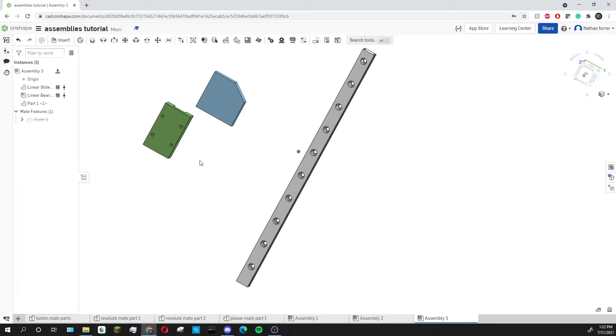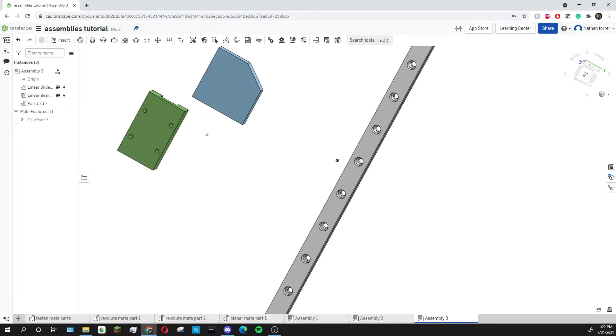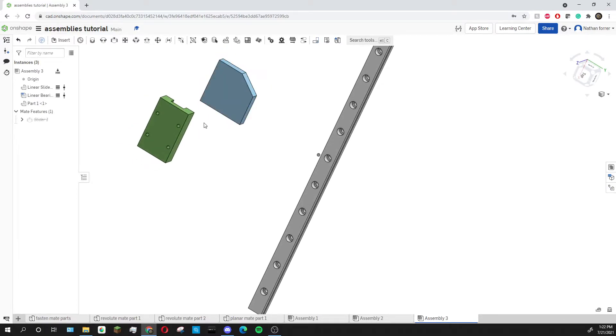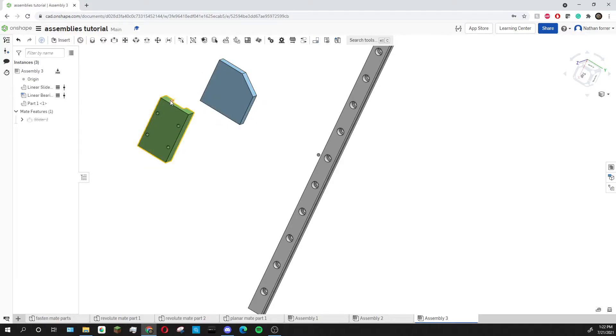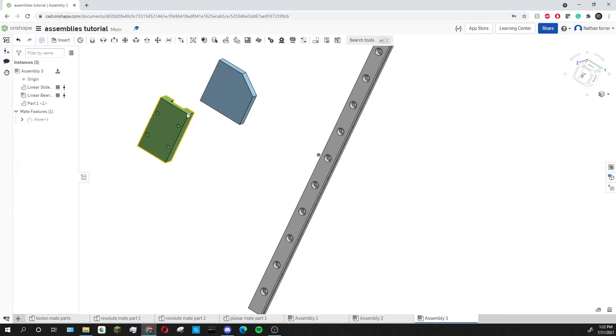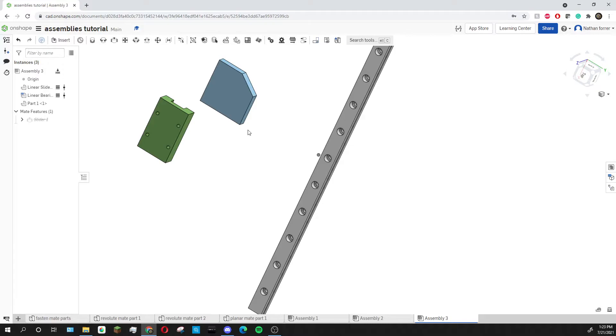The way that I want to attach this part is I want this face and this face to be aligned as well as this top face and this top face to be aligned. The way I would usually do this if this piece was a perfect square is I would add a fasten mate onto both of the corners but since there isn't a corner on this side I'm going to have to use the planar mate.